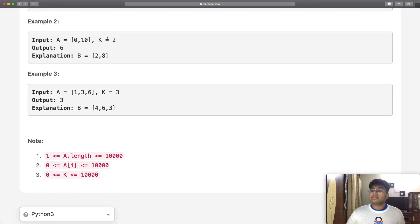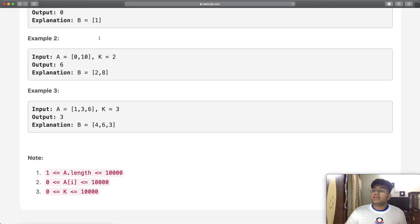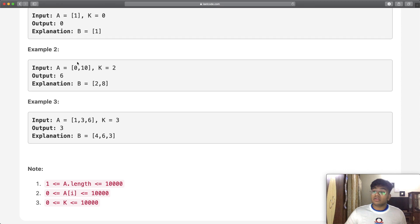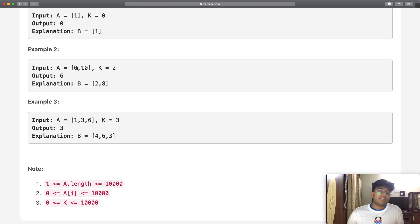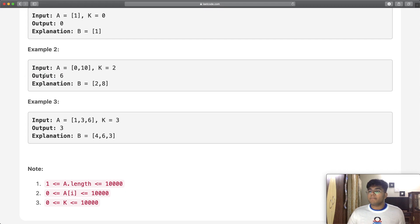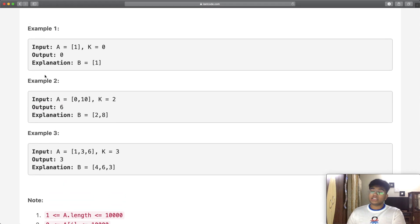Another example: with A=[0, 10] and k=2, doing 0+2 and 10-2 gives us 2 and 8, and the difference between them is 6. So that's what we output.